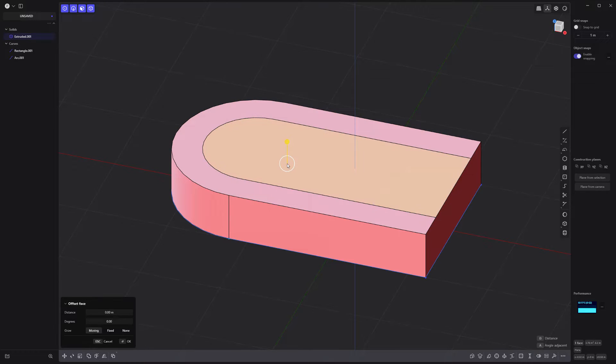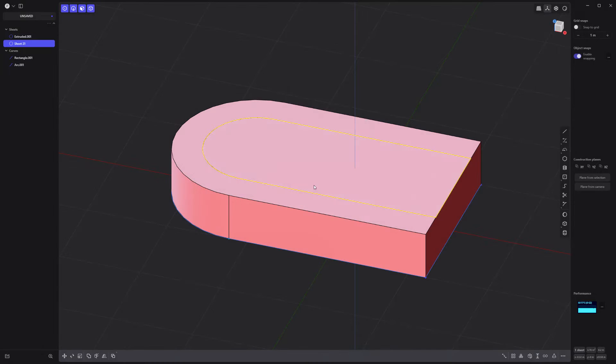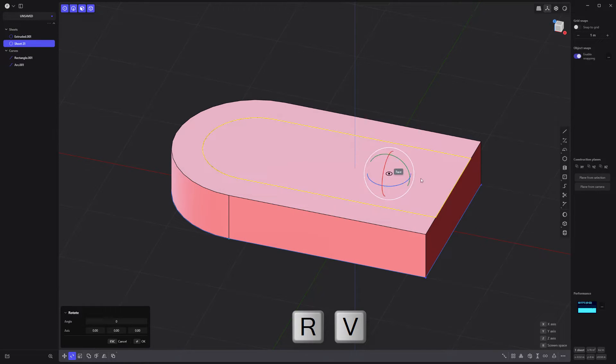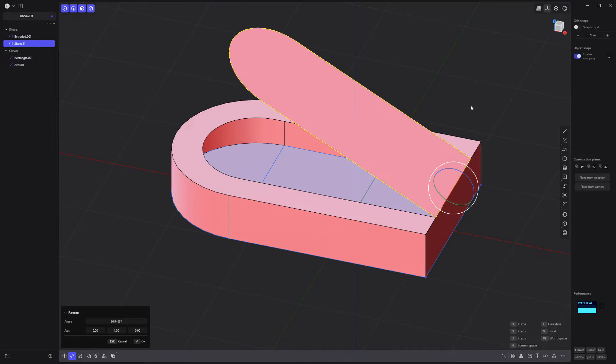Next, select the top face and use the unjoin command to create a separate sheet. Rotate the sheet with the rotation pivot placed on this edge.